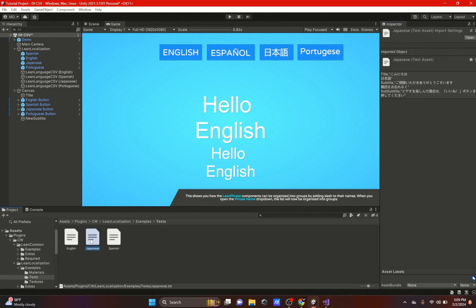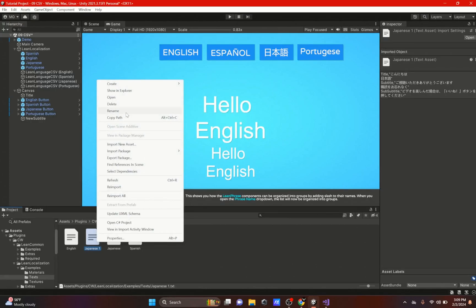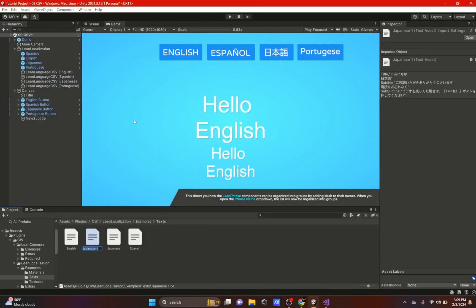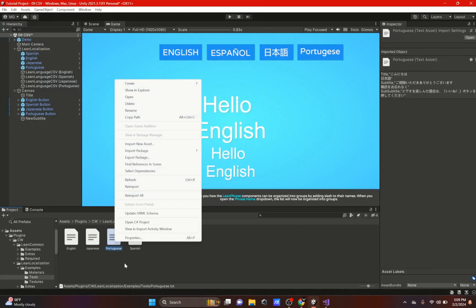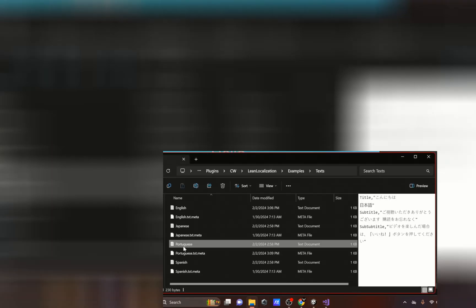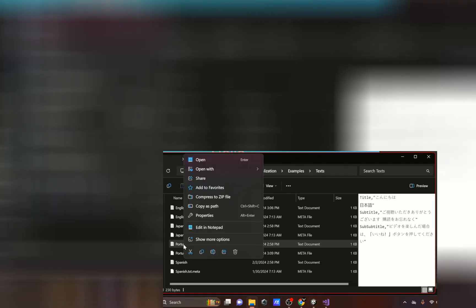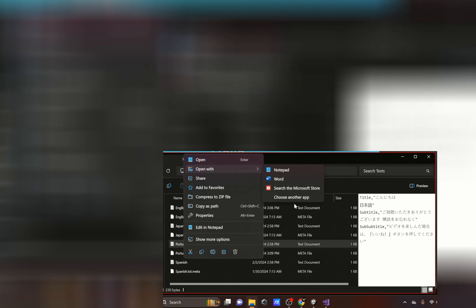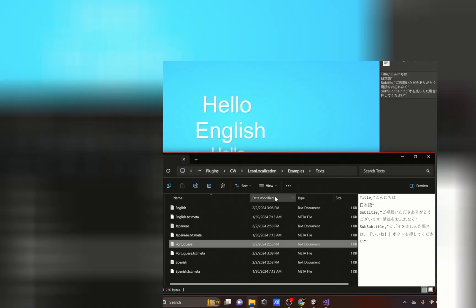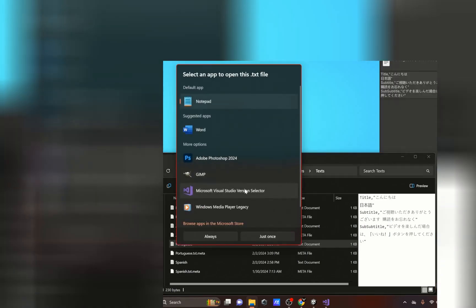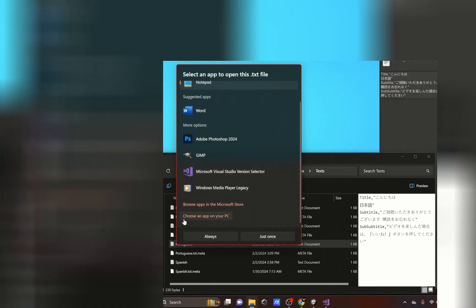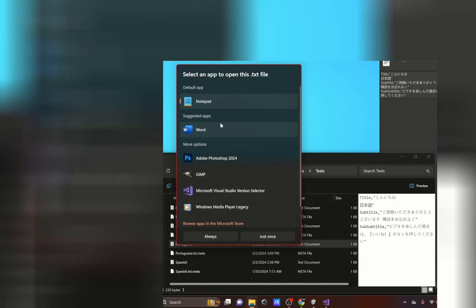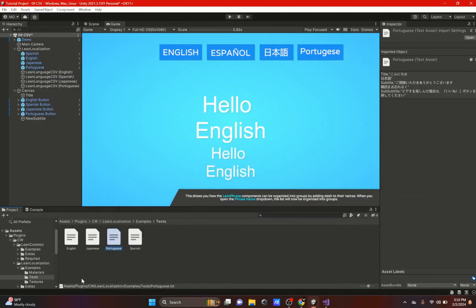Now the source is going to be text files, so we're just going to duplicate this and rename it to Portuguese. If you would like to edit this in another program like Excel, all you got to do is click Show in Explorer, right-click on the one you want to edit, and then Open With. Then you could either choose another app or you could just use the ones that are shown. If you do not see it in these options right here, me personally I'm just going to edit this in Visual Studio.